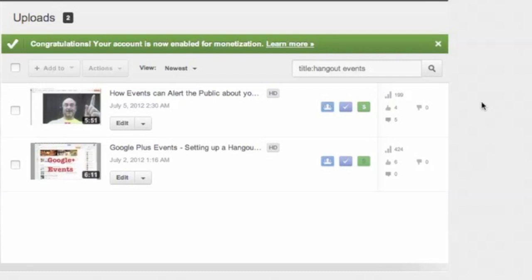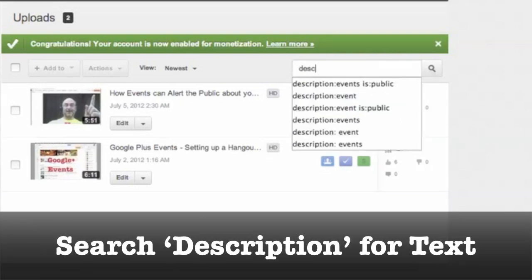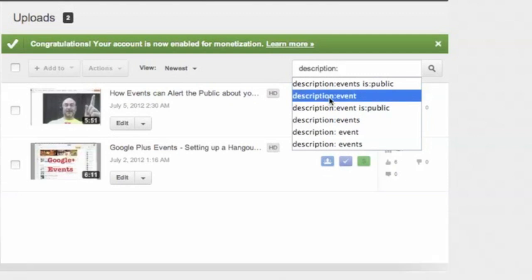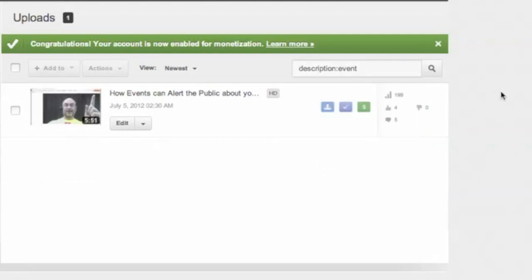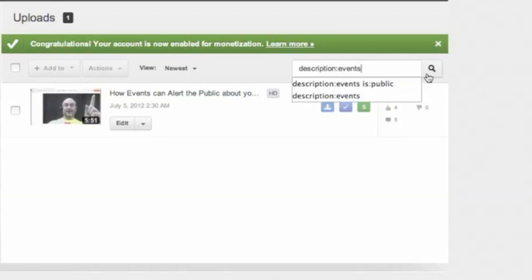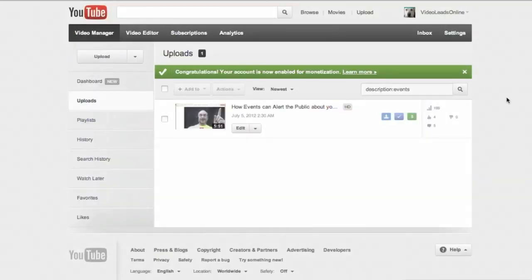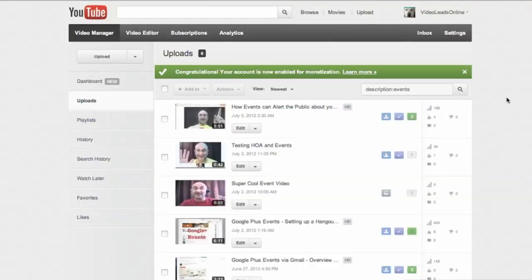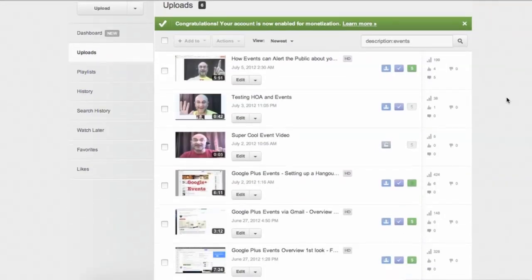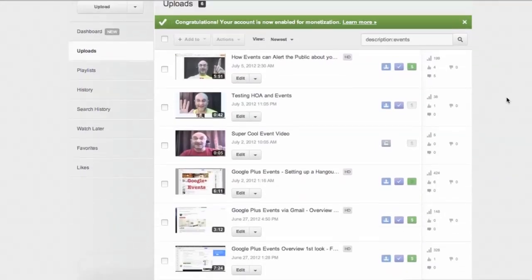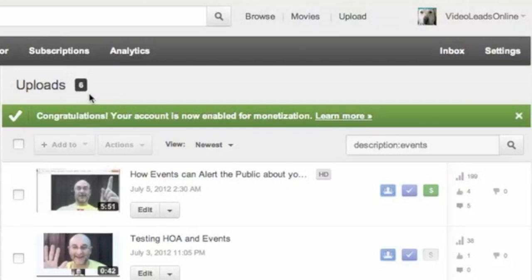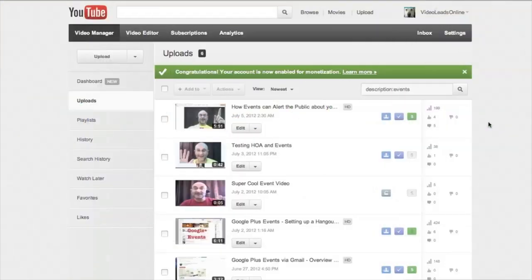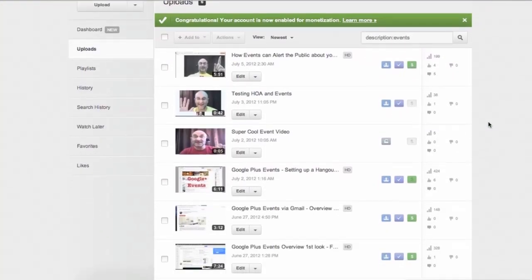Let's look for another parameter. One that you might use is description. So I'm going to do description colon and let's look for the description one which just says event. Let's see what we get there. We get one. So let's change it to events plural, and we get six. And it tells you right up here, in case you're not noticing, and right where it says uploads, it tells you how many matched that result.